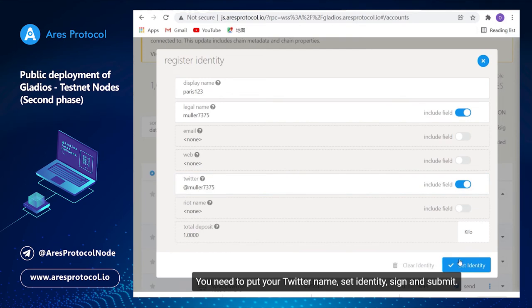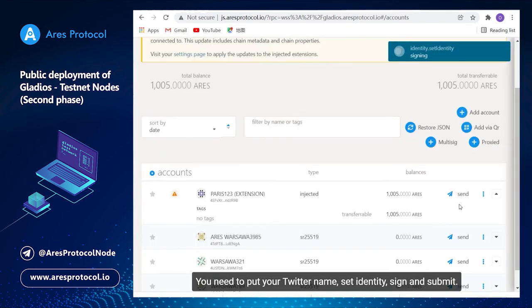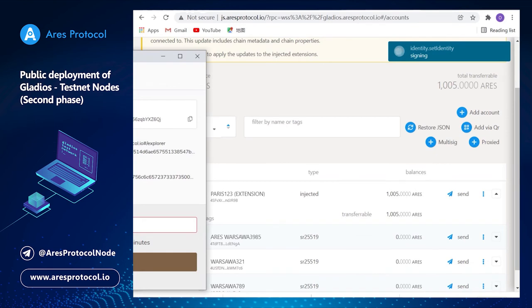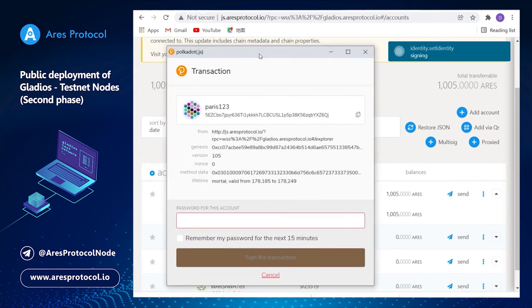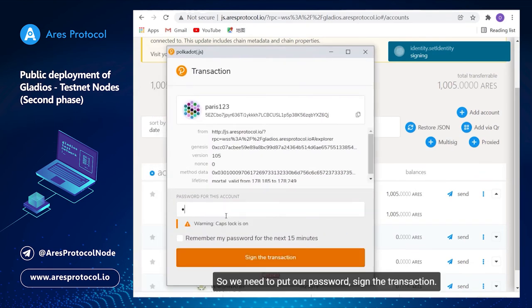Save identity, set identity and sign and submit. So we need to put our password.